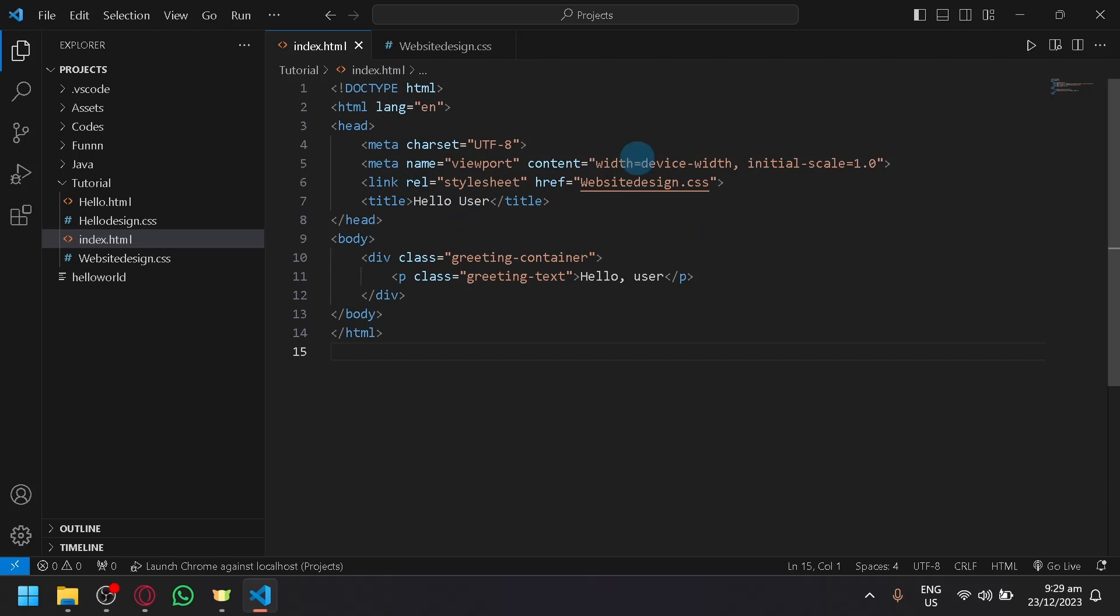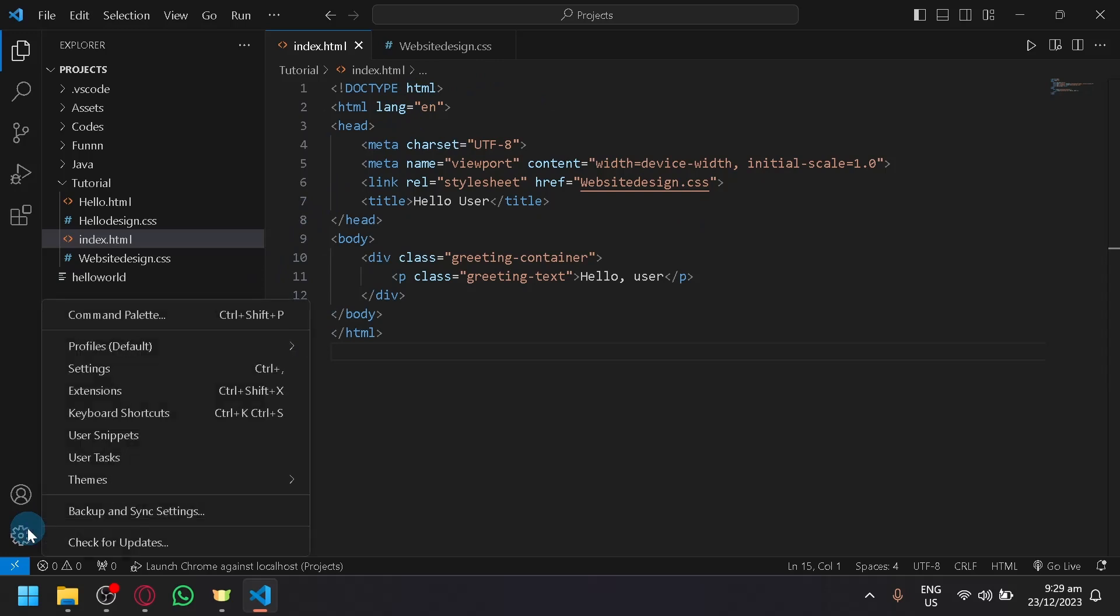So first things first, open your Visual Studio Code and click on this settings icon right here on the bottom left. This is labeled manage. If you click this, as you can see, there will be an option called themes.